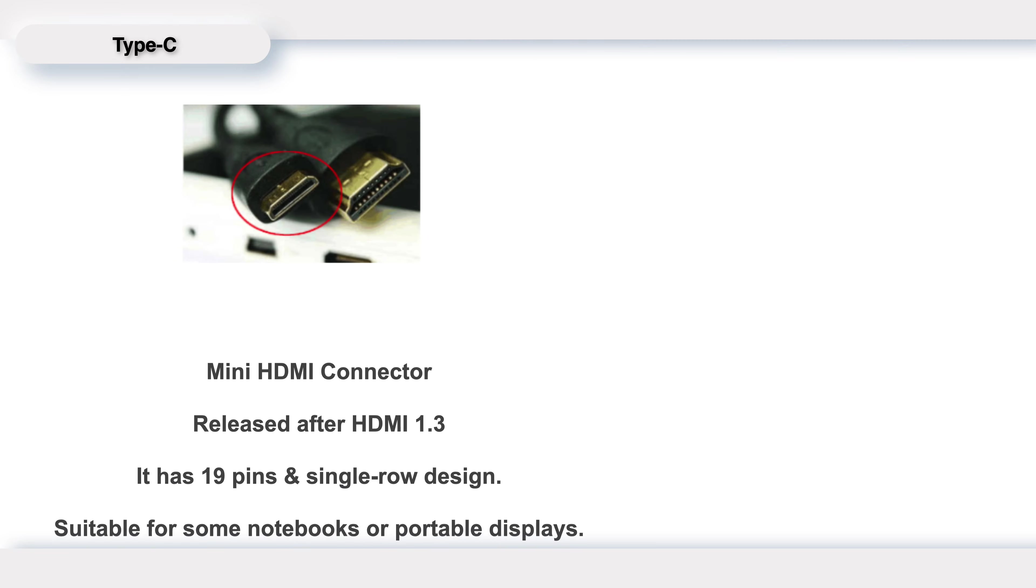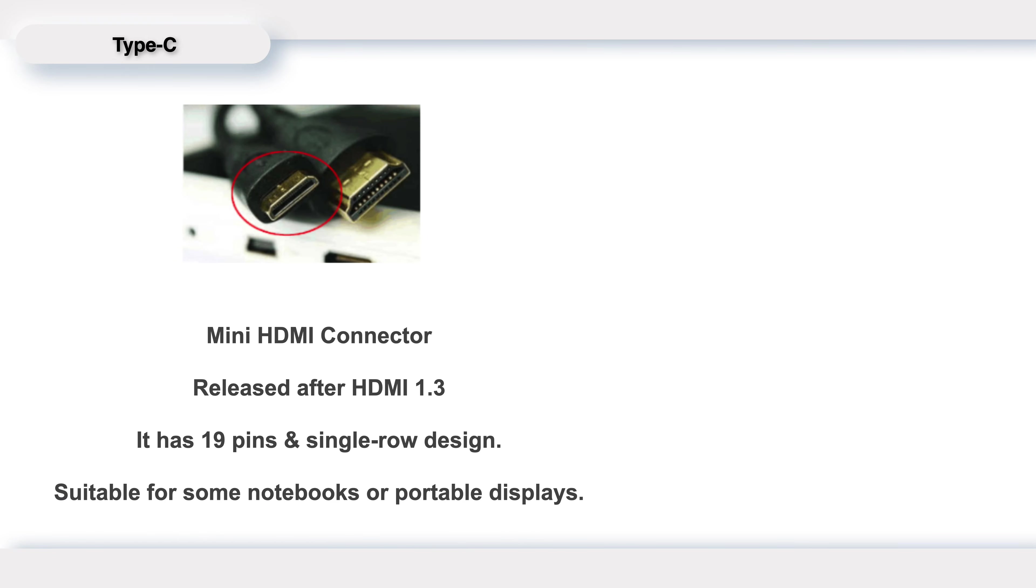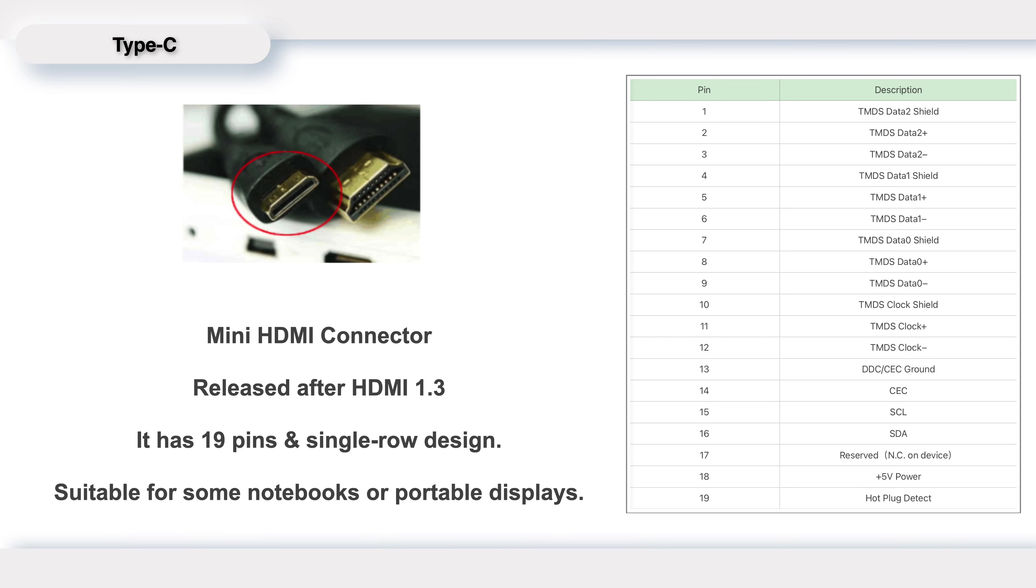Type C is known as mini HDMI connector, which was released after HDMI 1.3. It also has 19 pins but adopts a single-row design. The small size makes it suitable for some notebooks or portable displays.